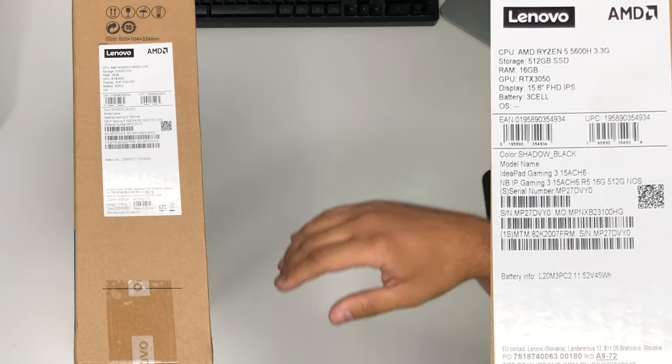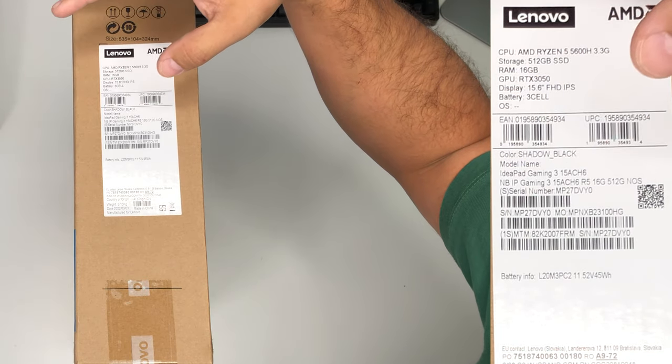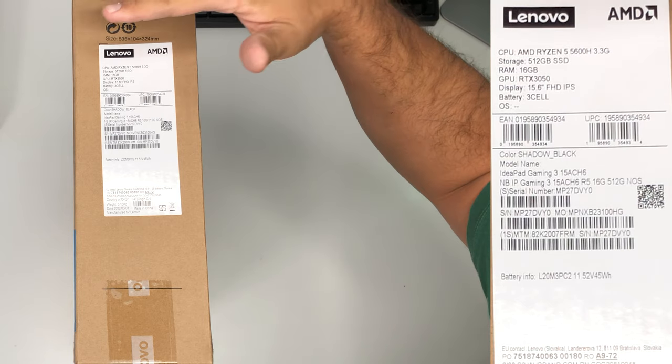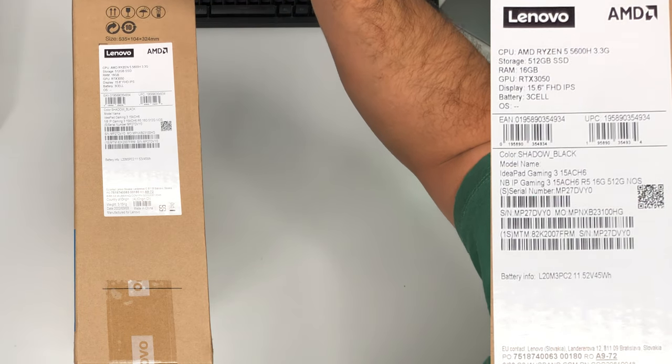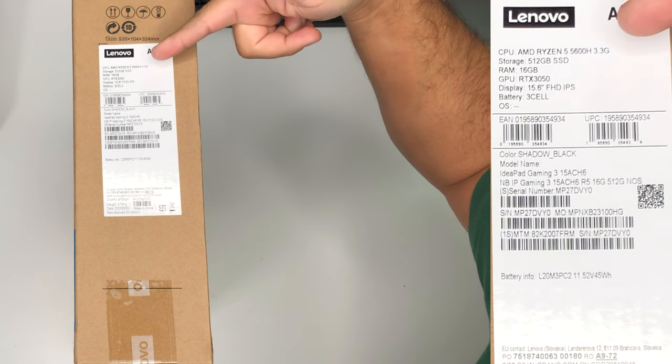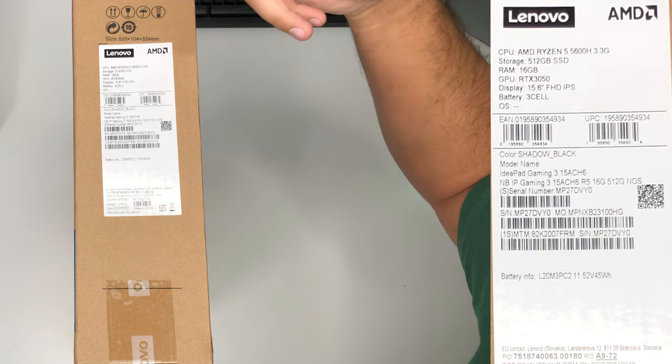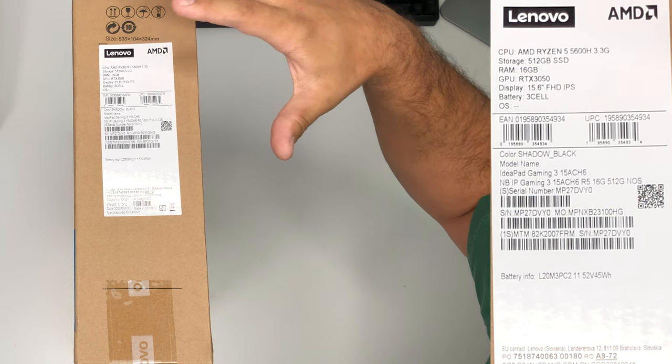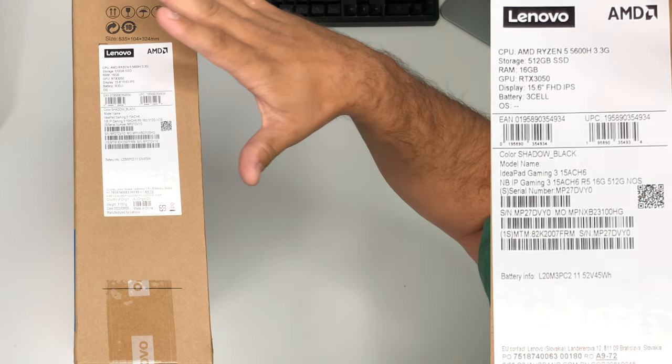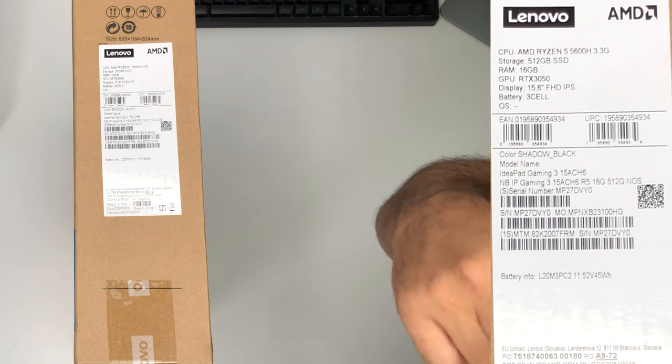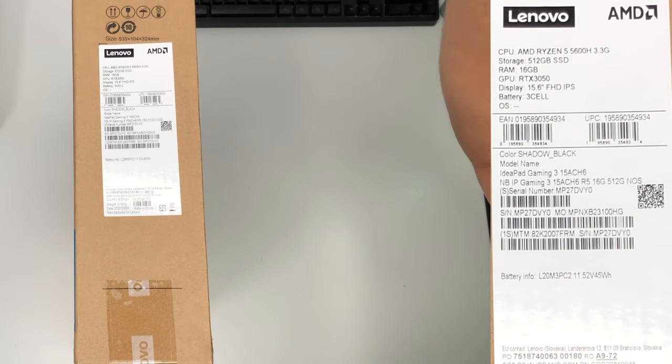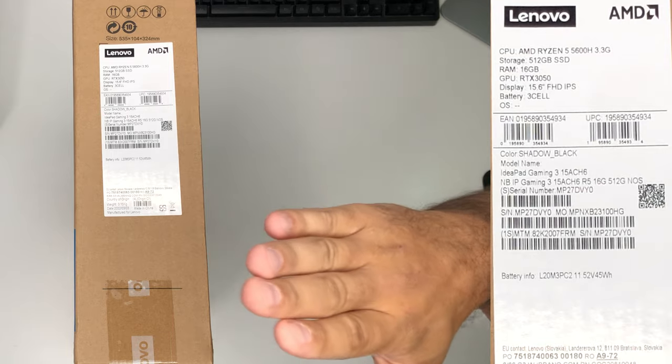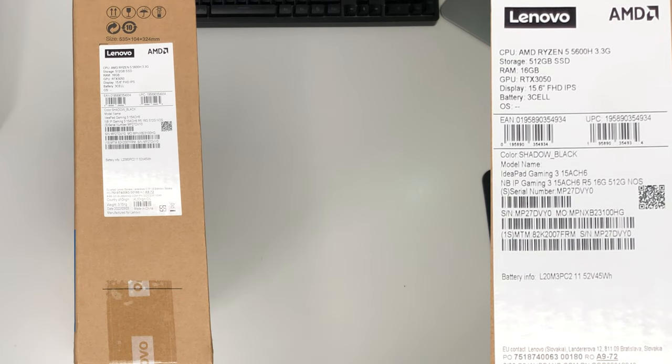So what we have right here today is the Lenovo Gaming Pad 3. This is the 15 ACH6 model. It's coupled together with the CPU from AMD, the Ryzen 5 5600H 3.3 GHz. The storage is 512GB SSD coupled with 16GB of RAM and it packs the RTX 3050 which is a 4GB card. It's all put together with a 15.6 inch IPS display. Let's unpack this and see what comes in the box and put it through its paces.